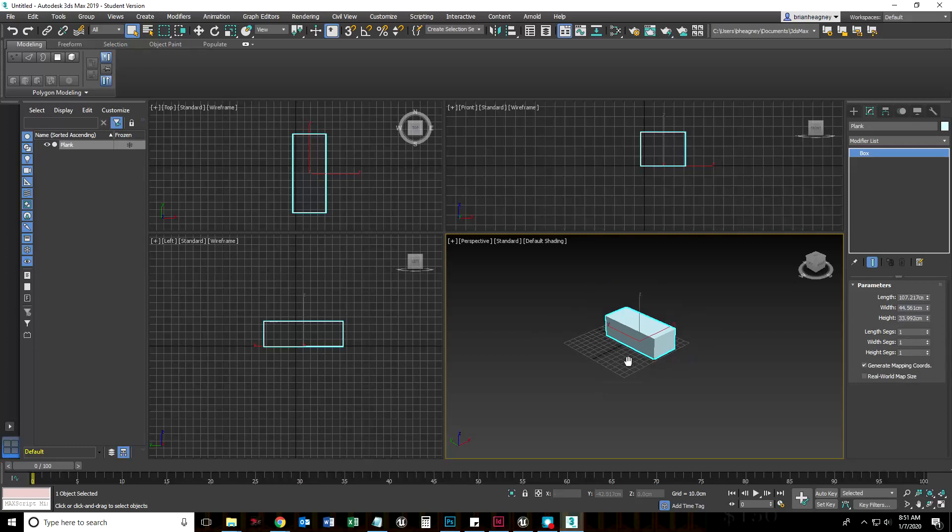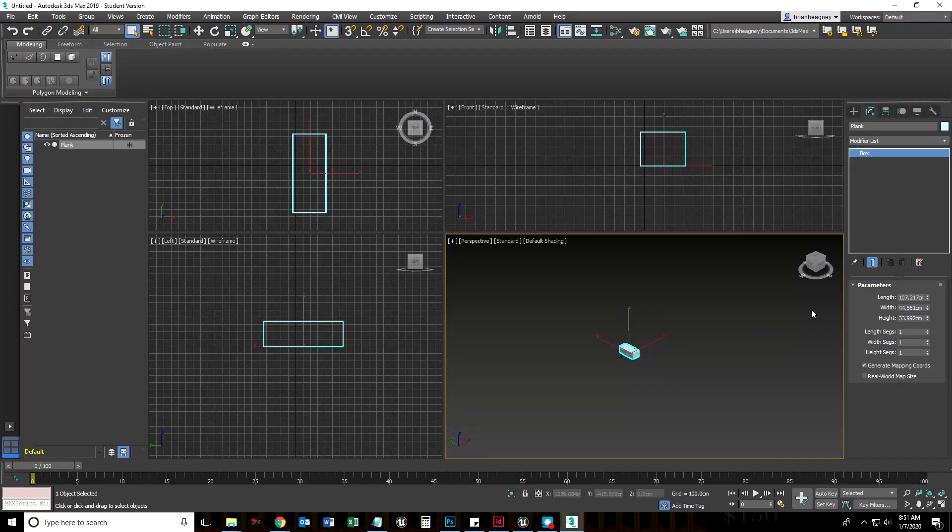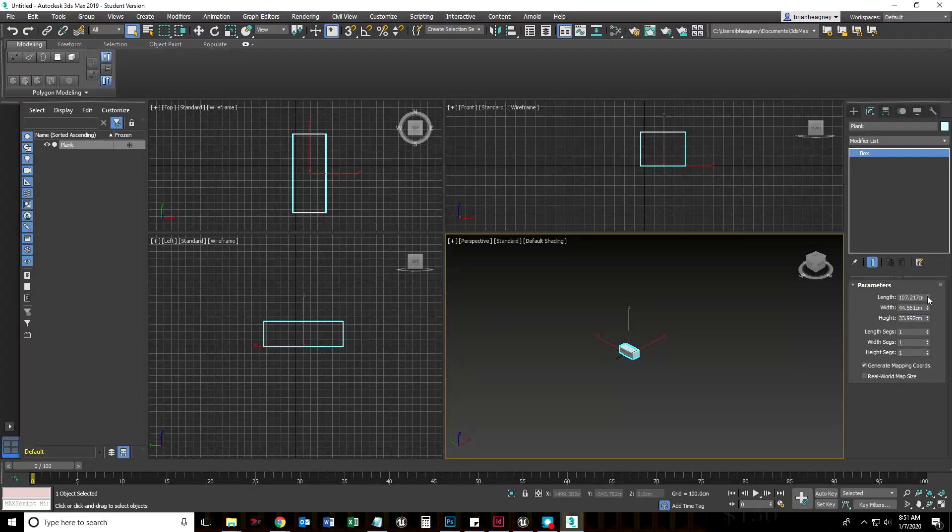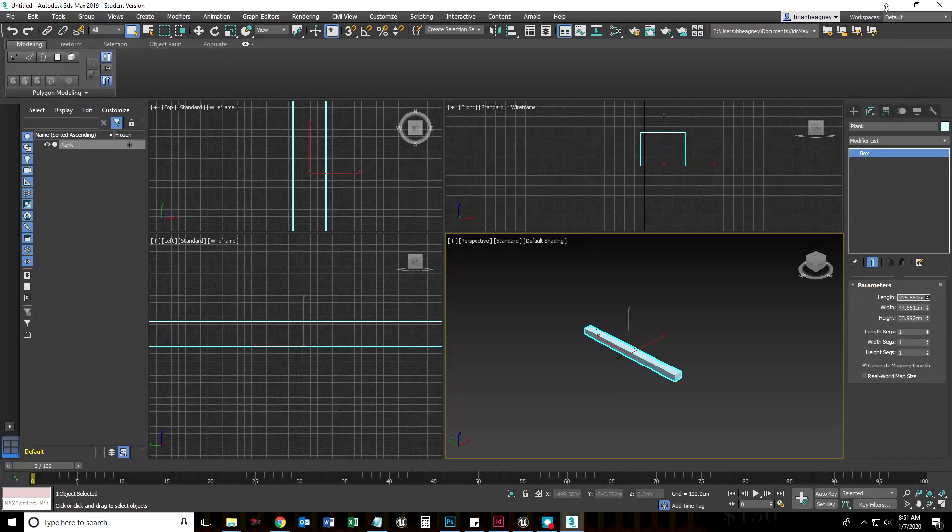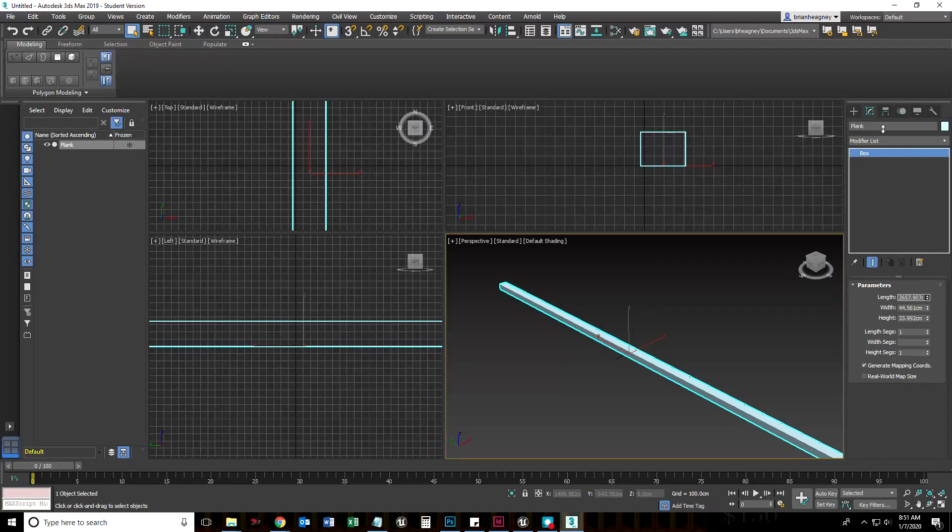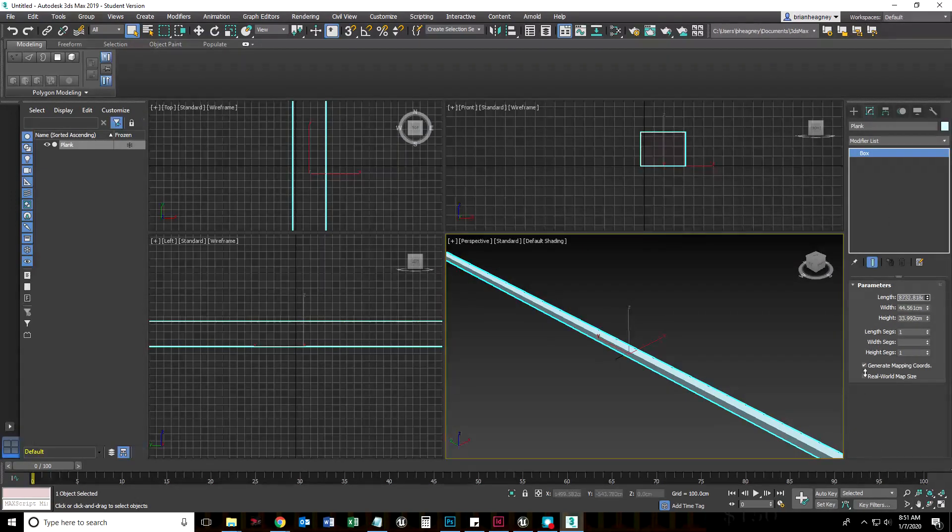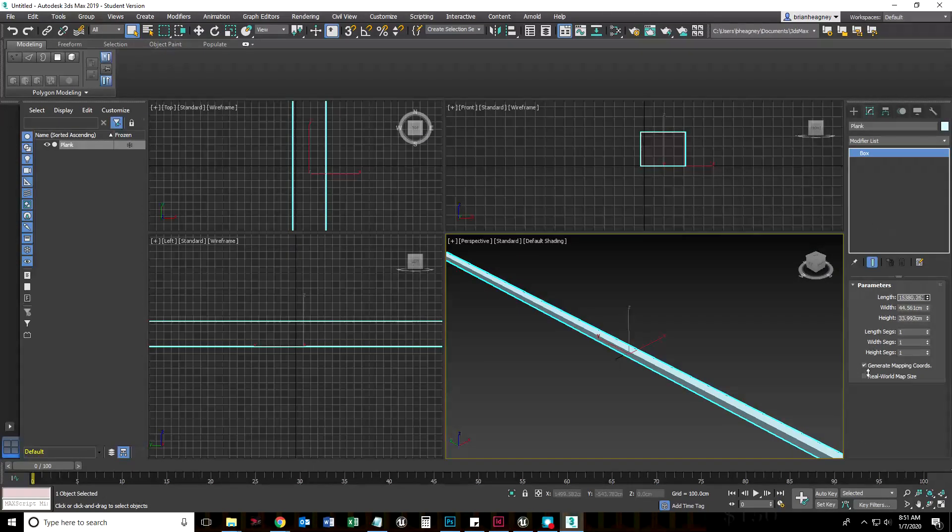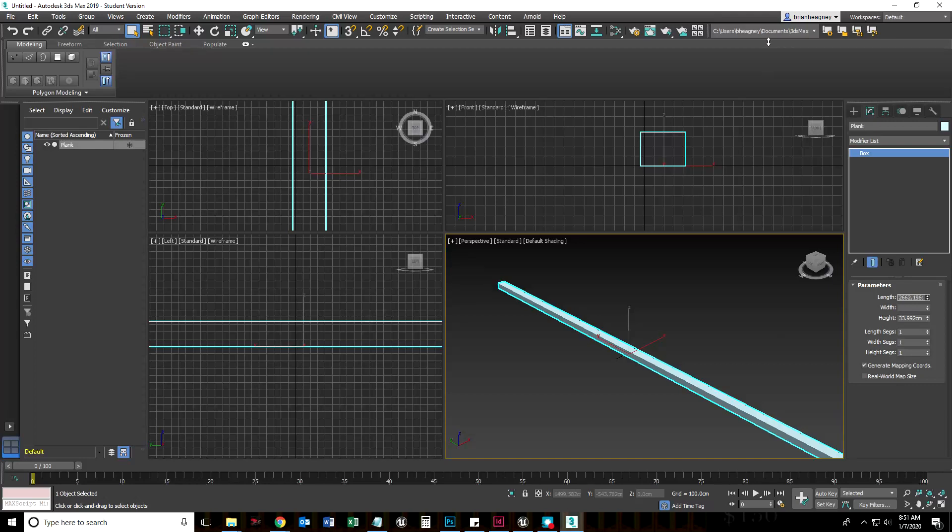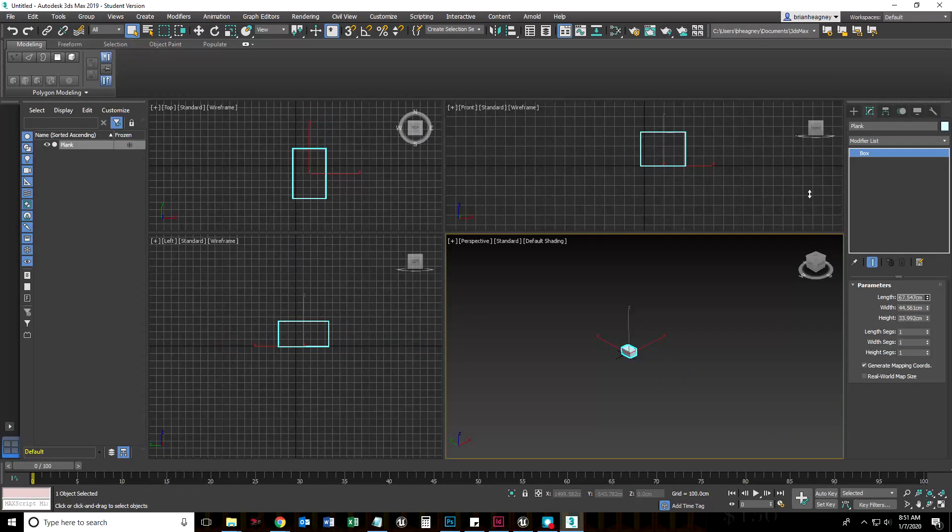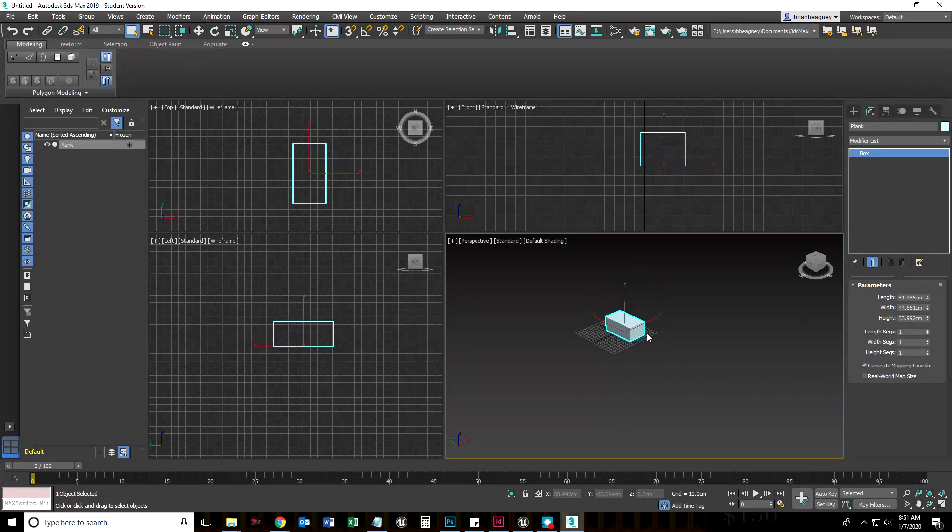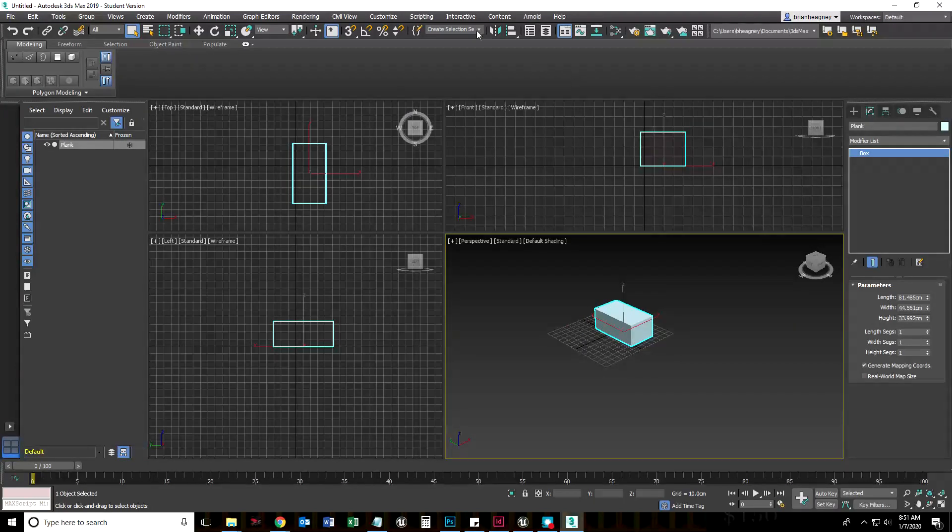One cool thing about 3D Studio Max is that if I zoom out here and left click the top spinner arrow for length and move my mouse upwards, notice how I could just keep going up and my mouse goes to the bottom of the screen and continues forever. You can continuously do that forever. Just to let you know what to do.